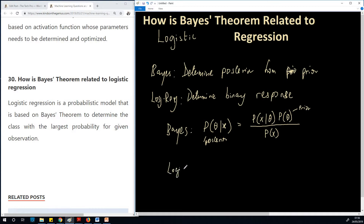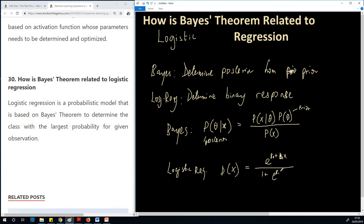So when it comes to logistic regression, we are trying to determine the probability of x. One thing I want you to take home from here is that for both of them we are trying to estimate some probability, unlike linear regression whereby we are trying to estimate a linear model and tune the parameters. In this case we are trying to just estimate probabilities — for Bayes, the posterior probability, and for logistic regression, the total or marginal probability of x.